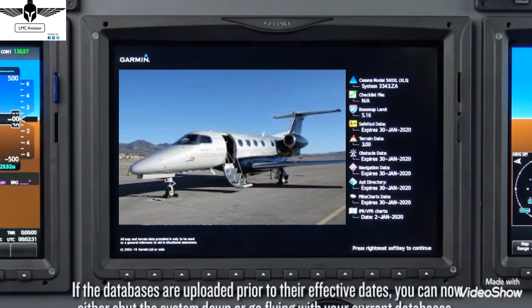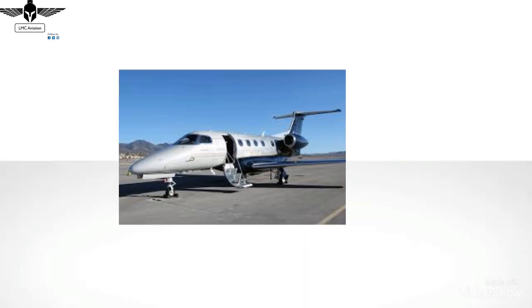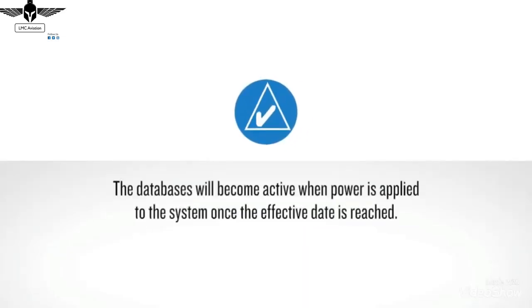Note: if the databases are uploaded prior to their effective dates, you can now either shut the system down or go flying with your current databases. The transfer of the newly uploaded databases to Active status will occur when they reach their effective date.